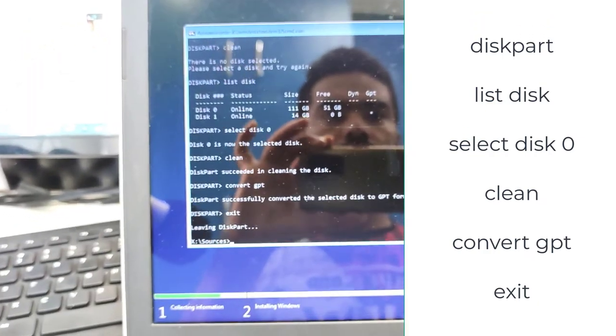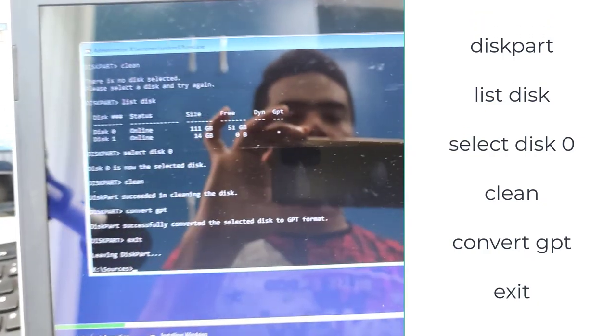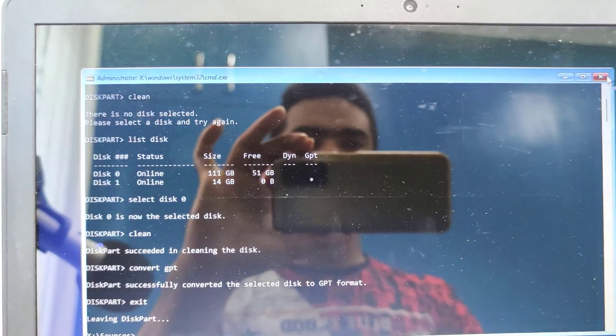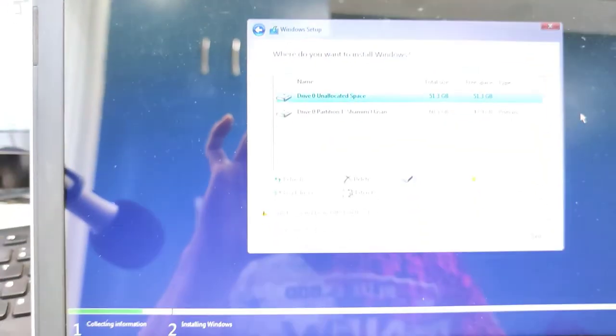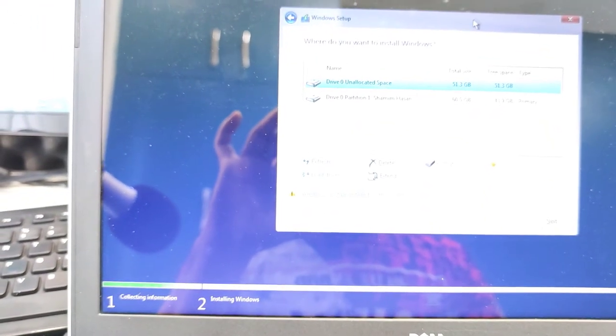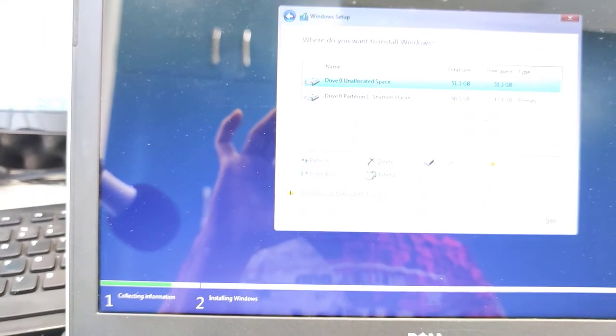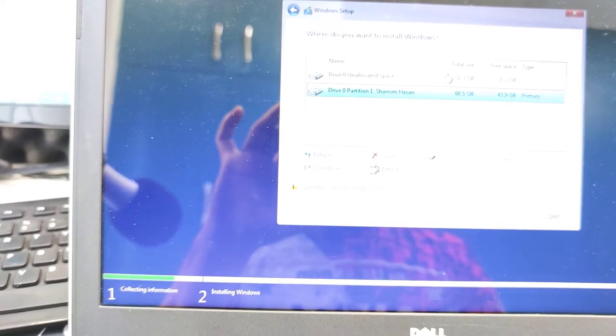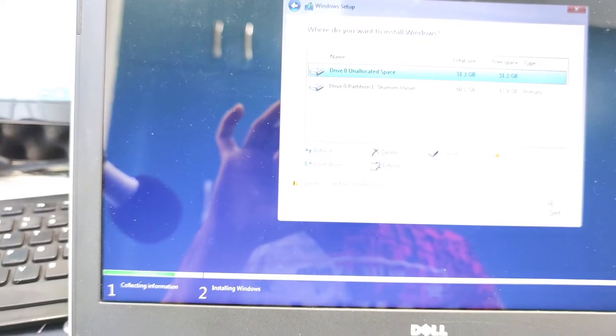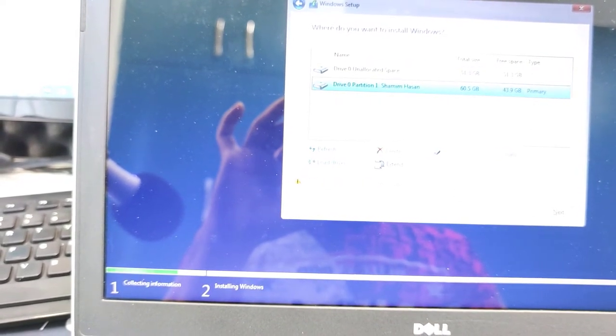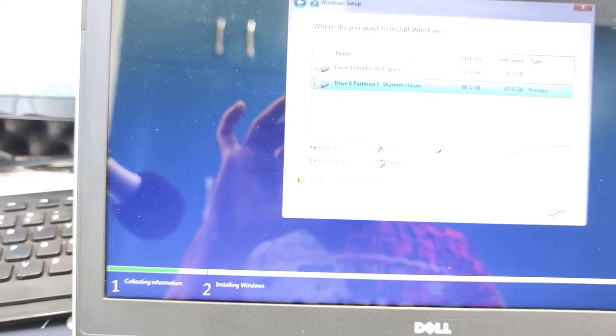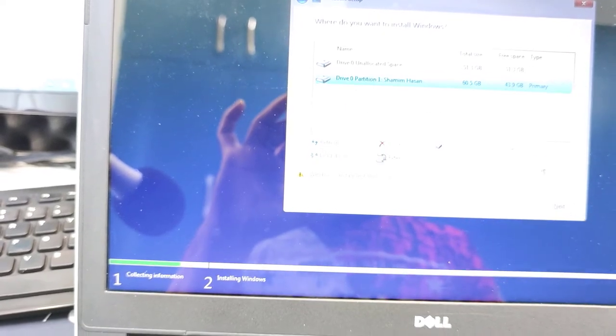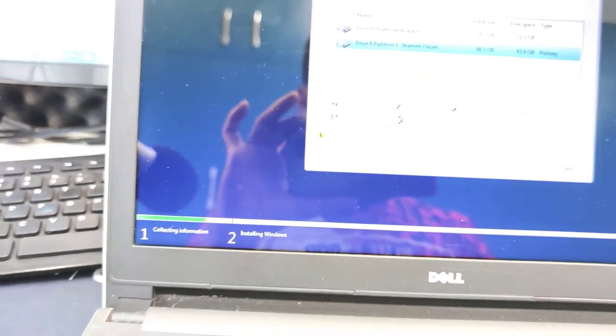So what you need to do right now, you need to close the window and refresh the disk. If you click refresh then it will refresh the disks and you will see an unallocated disk.